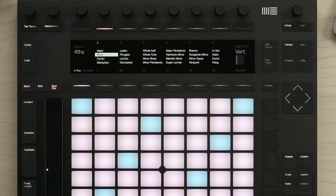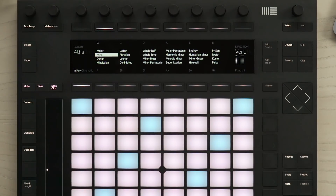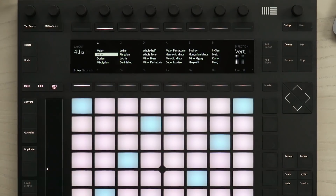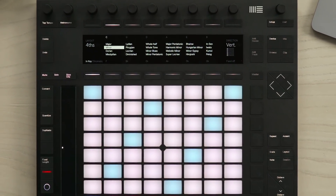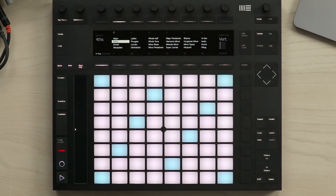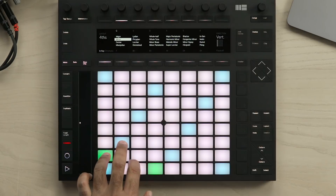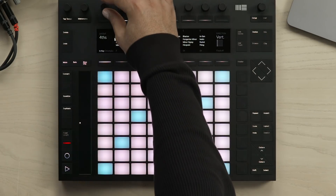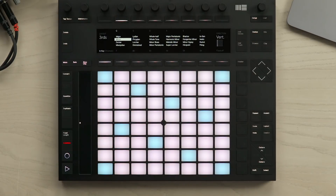I can also change the layout of the pushpads. Currently the layout is set to fourths, and I can change this using the first encoder. With the layout set to fourths, I can play the fourth interval starting on the second row of pads. And with the layout set to thirds, I can play the third interval starting on the second row of pads.